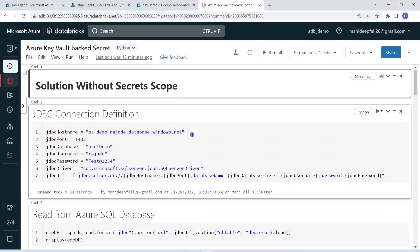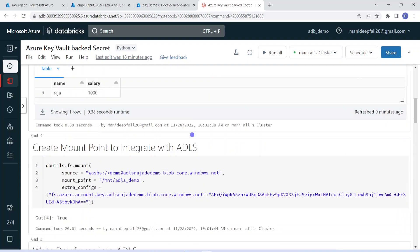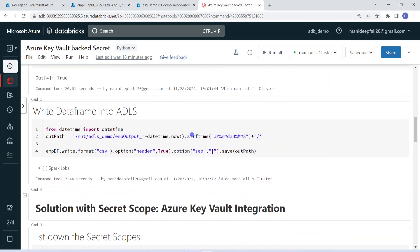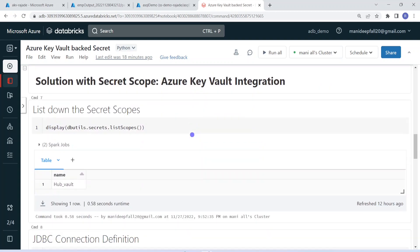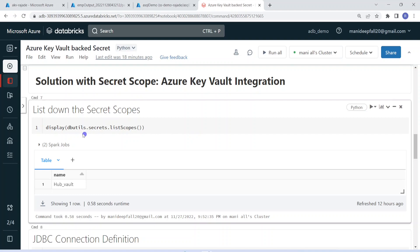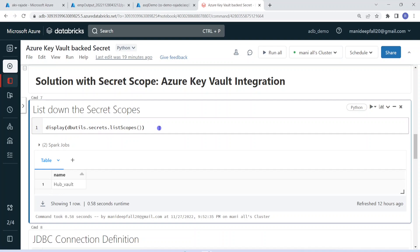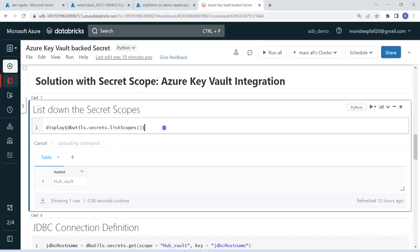Coming back to the Databricks environment. For the same requirement, we earlier executed the solution without Key Vault. Now in this solution, I'm introducing Key Vault to create a more standard and secure solution. First, I want to list all the secrets created in this Databricks environment. For that, we use the command 'dbutils.secrets.listScopes'. Let me execute. Earlier I had one key vault; now we have created one more and we should be able to see both.